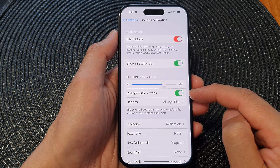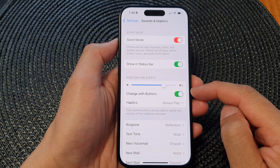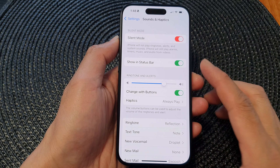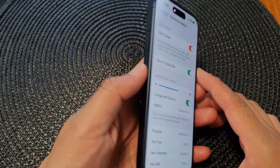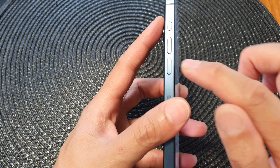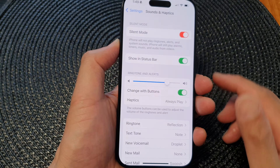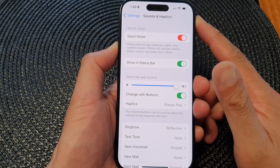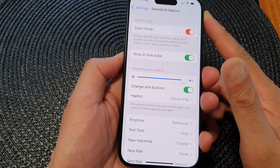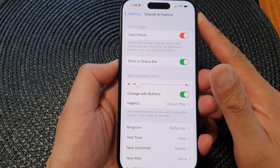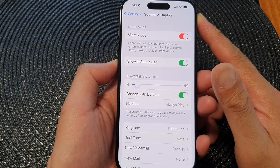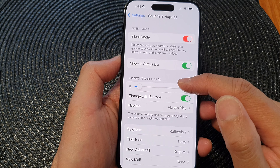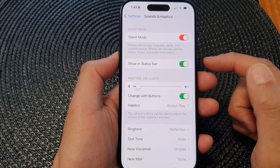Now what this feature does is that when you switch it on, you'll be able to change the ringtone and alert sound by using the volume up and volume down key on the side of the phone. By pressing the volume up key this will increase the volume, and by pressing the volume down button this will decrease the sound for ringtone and alert.